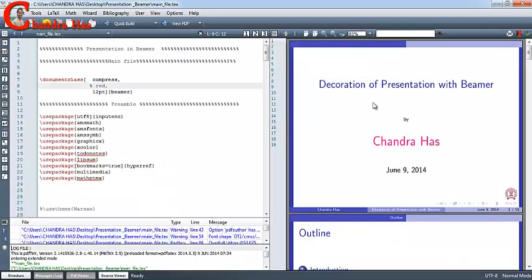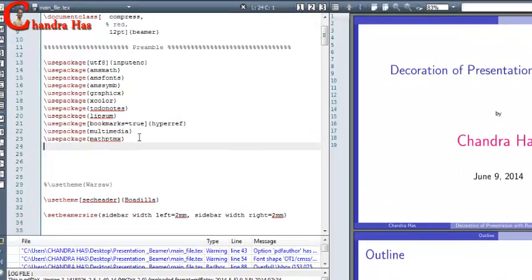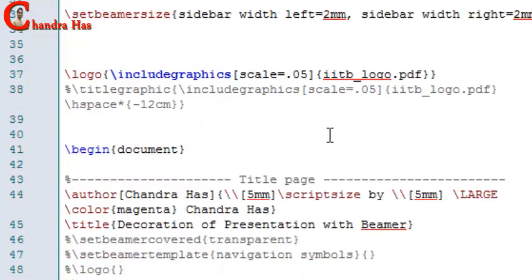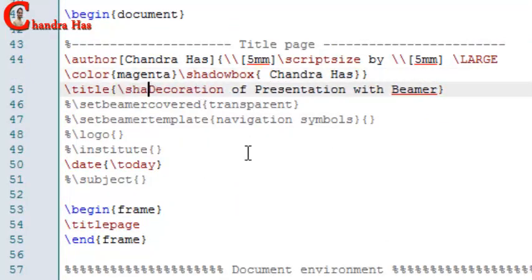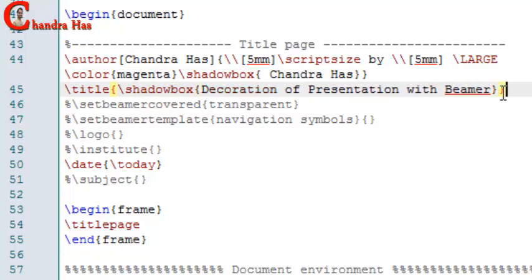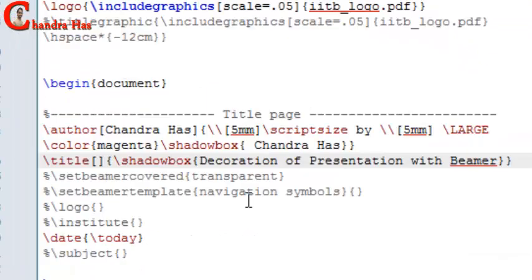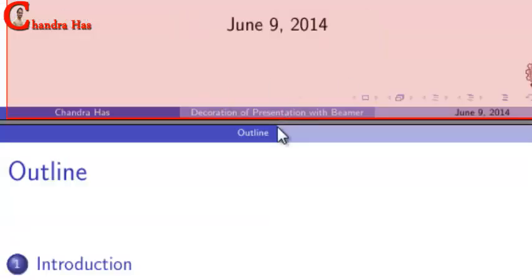I will also put my title and author name in a box — a Fancy Box. For that I will use one title with the name Fancy Box. After that, go to your title and write Shadow Box. Let's compile the file. It's coming, but in the navigation bar the title name is not coming, so we will have to put it in a square bracket. Now it's coming.